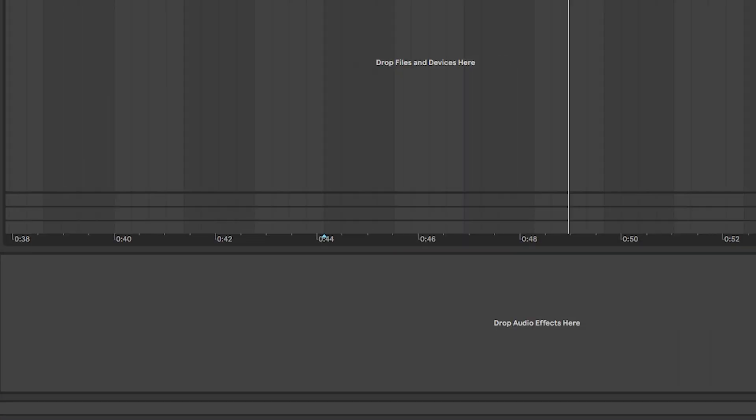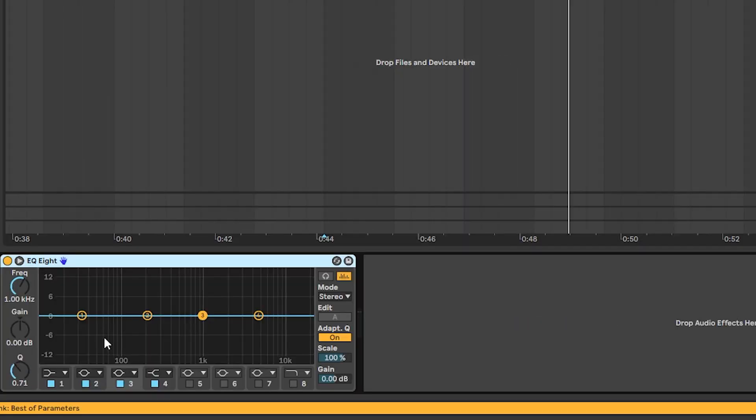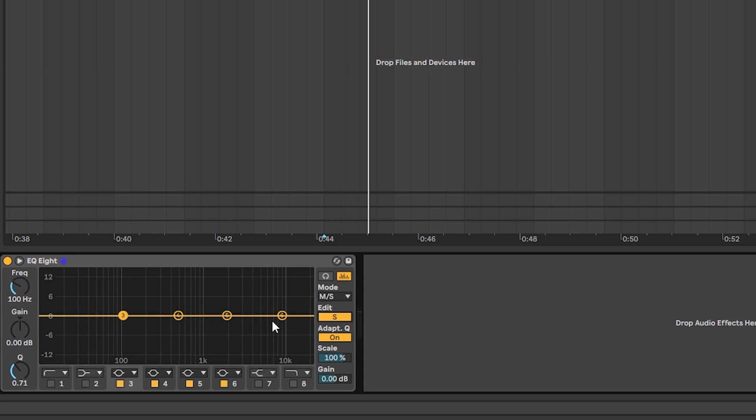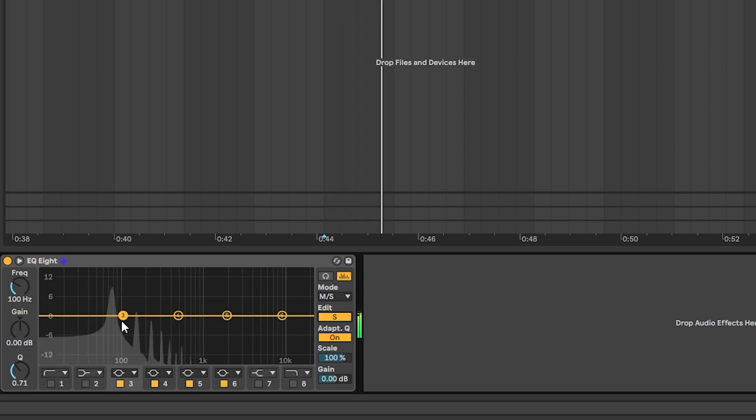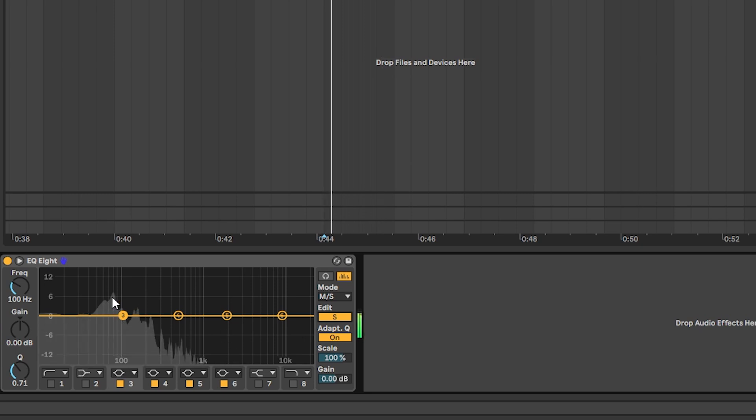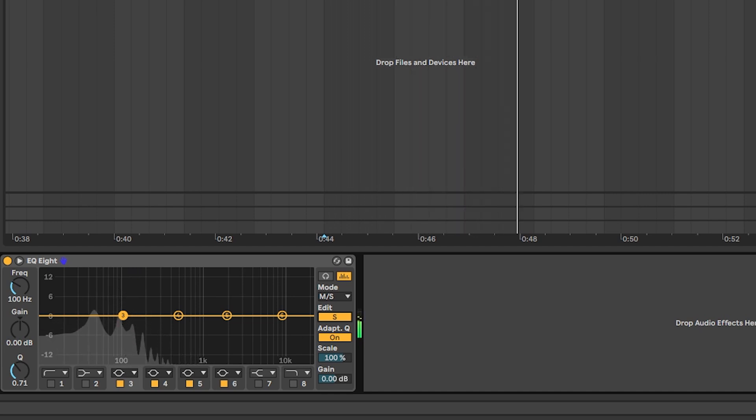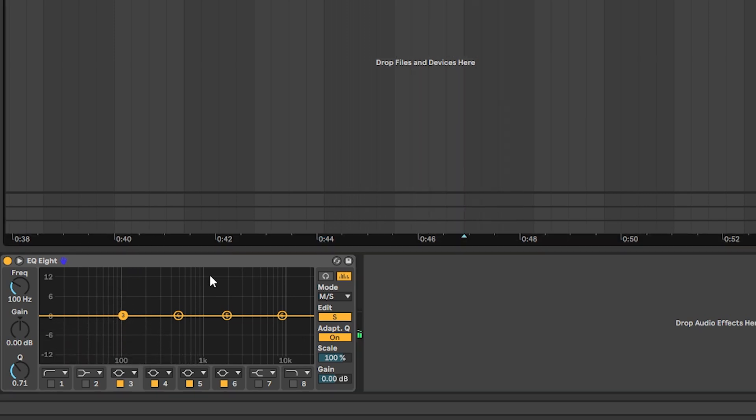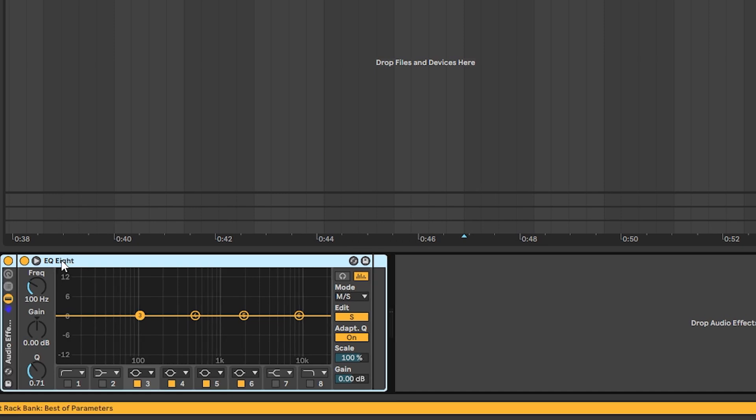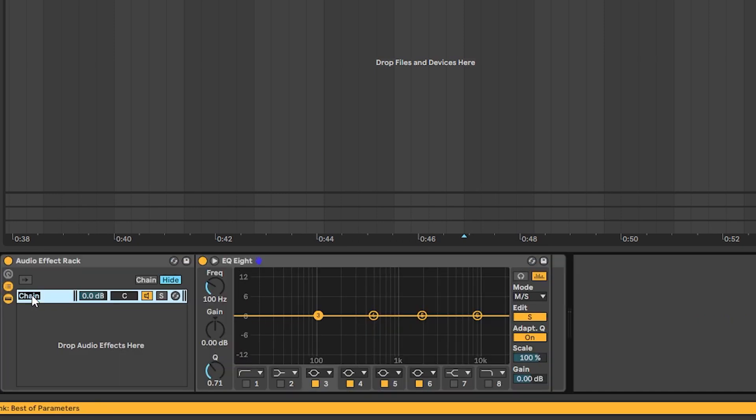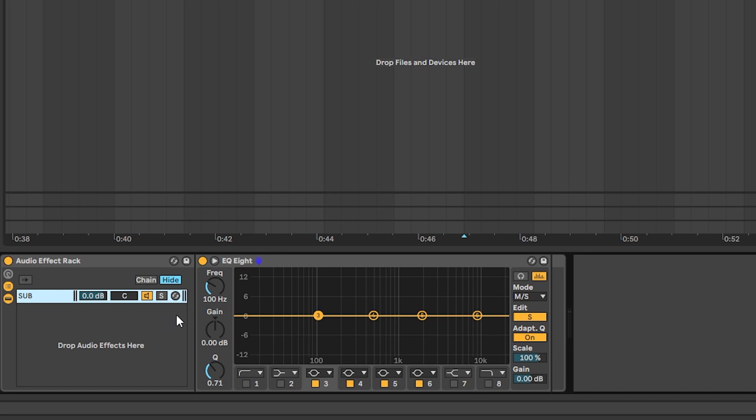So what we're going to do here is we're going to load an EQ and now we're going to turn on the mid side mode and we're going to go into the stereo and we're going to realize that yes indeed there is stereo information on the sub. As we can see right here. So what we're going to do is we're going to group this EQ and we're going to call this sub and we're going to remove all of these stereo frequencies.